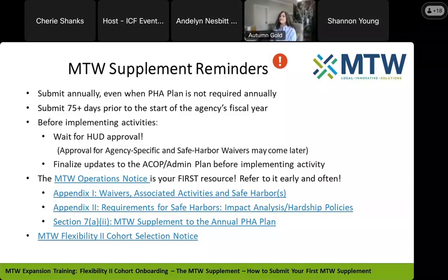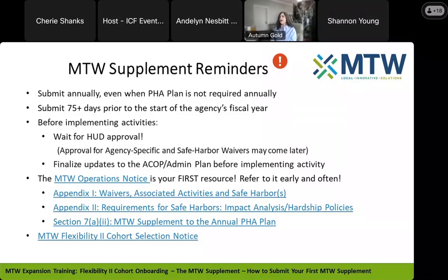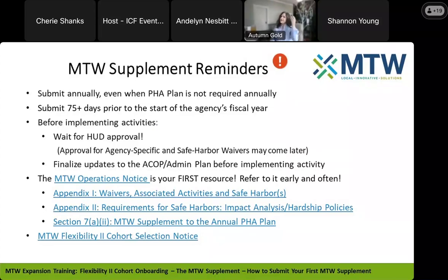You need to wait for approval from HUD — you'll receive a letter from the field office before you implement any activities. For special waivers, which are the agency-specific and safe harbor waivers, those may not be approved immediately and may require more review by HUD. You will get a conditional letter saying you can move forward with your PHA plan and your MTW waivers, but you'll have to wait for a second letter for approval of those special waivers. The field office will let you know when there's a decision about those waivers or if there's further information required. Once the MTW Supplement is approved and you receive that letter from HUD, you can finalize your policies and proceed with implementing your activities.